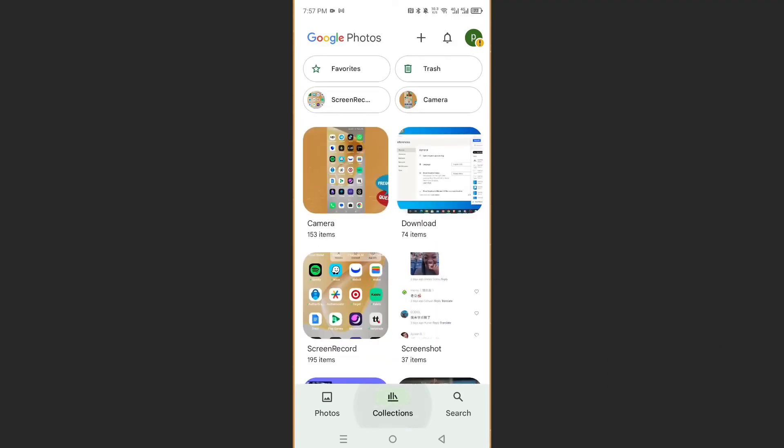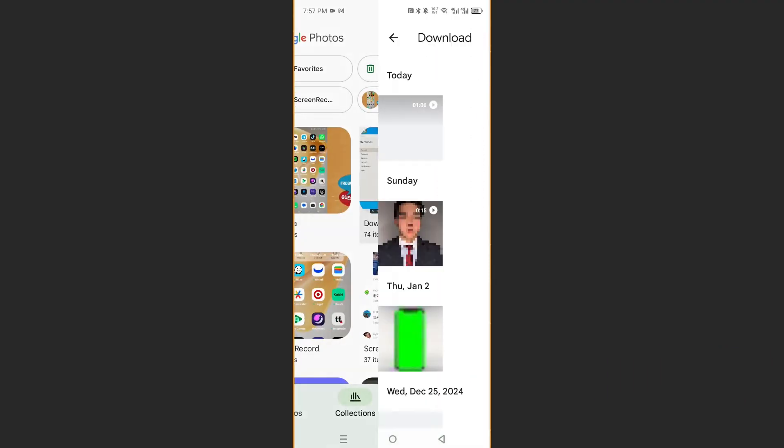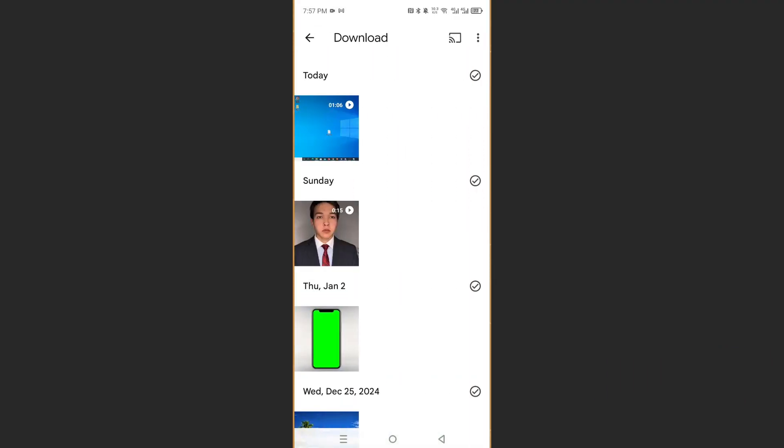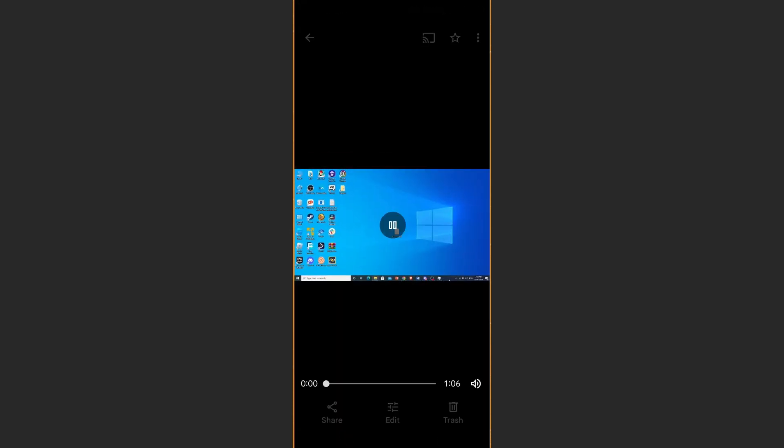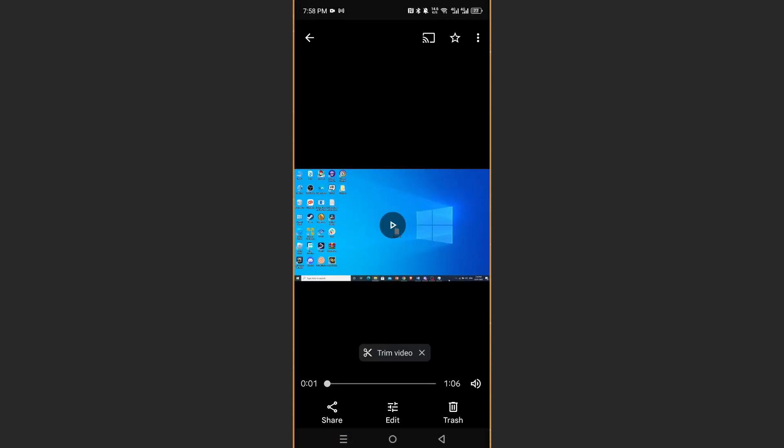All right. So I'm going to go to collections, downloads and as you can see right here, guys, here is the video.